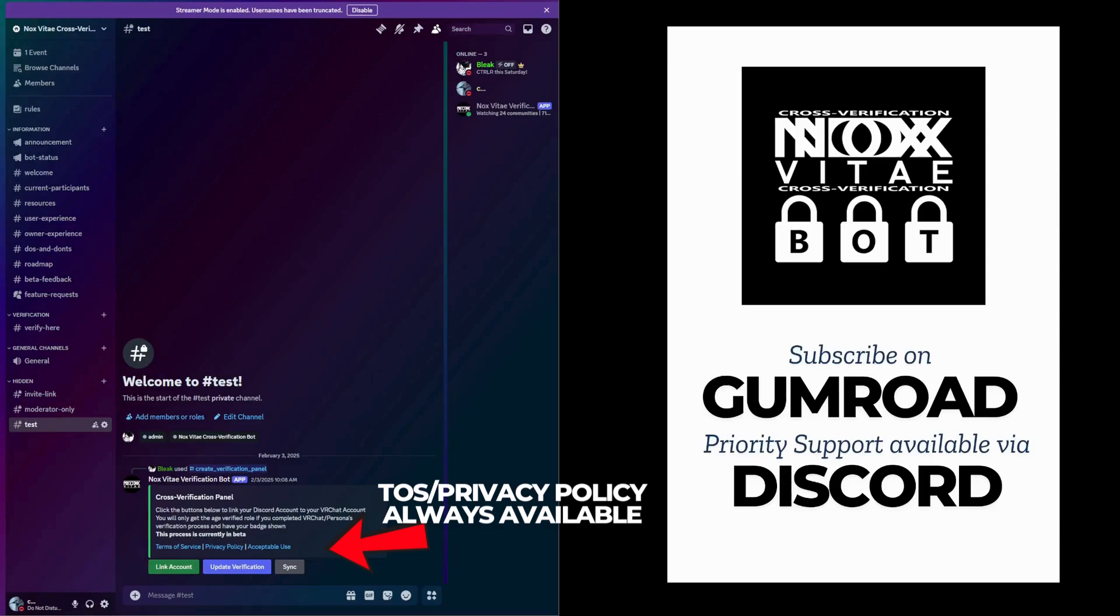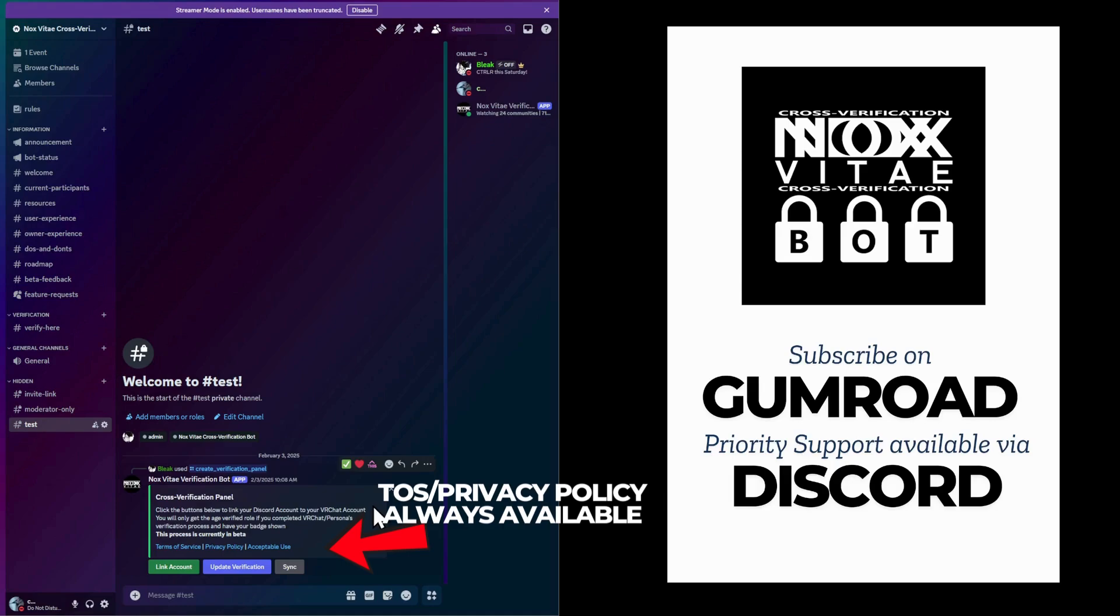Welcome to Knox Vitae. In this guide, we'll walk you through how to verify your VRChat account using our cross-verification panel. This process ensures a seamless and secure way to verify your identity and access server roles. Let's begin.